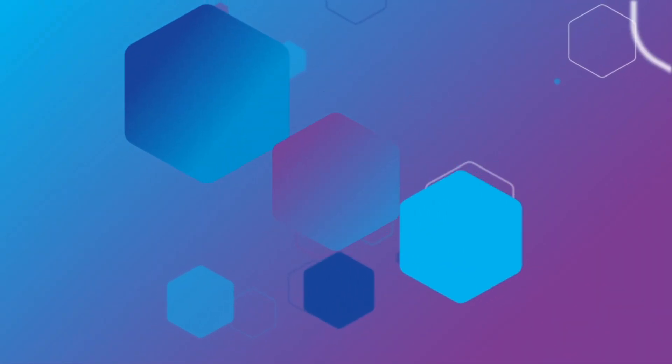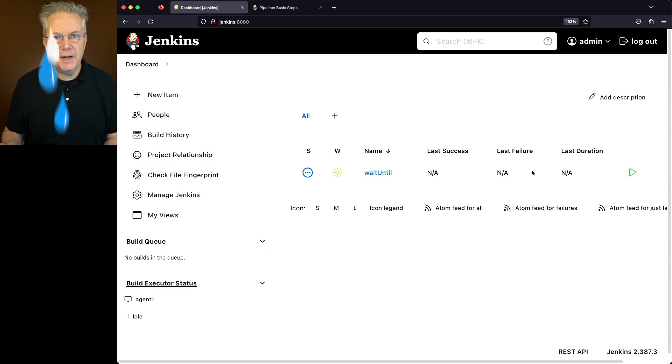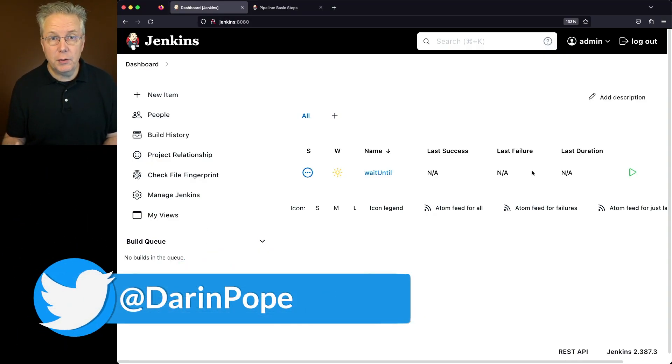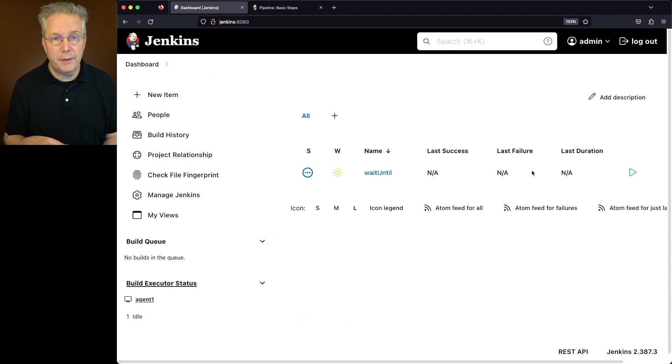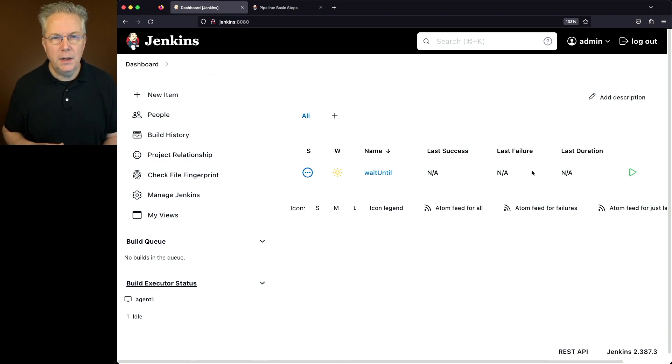What does wait until mean in Jenkins? Here's today's starting point. I have a Jenkins LTS controller version 2.387.3. I've also created a sample job on this controller.